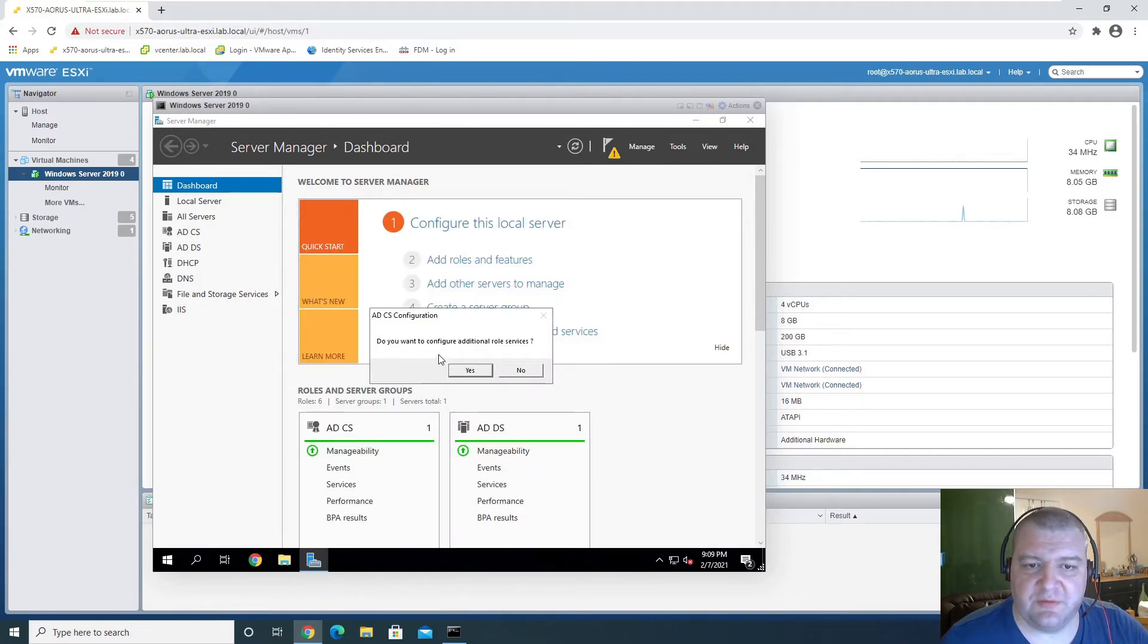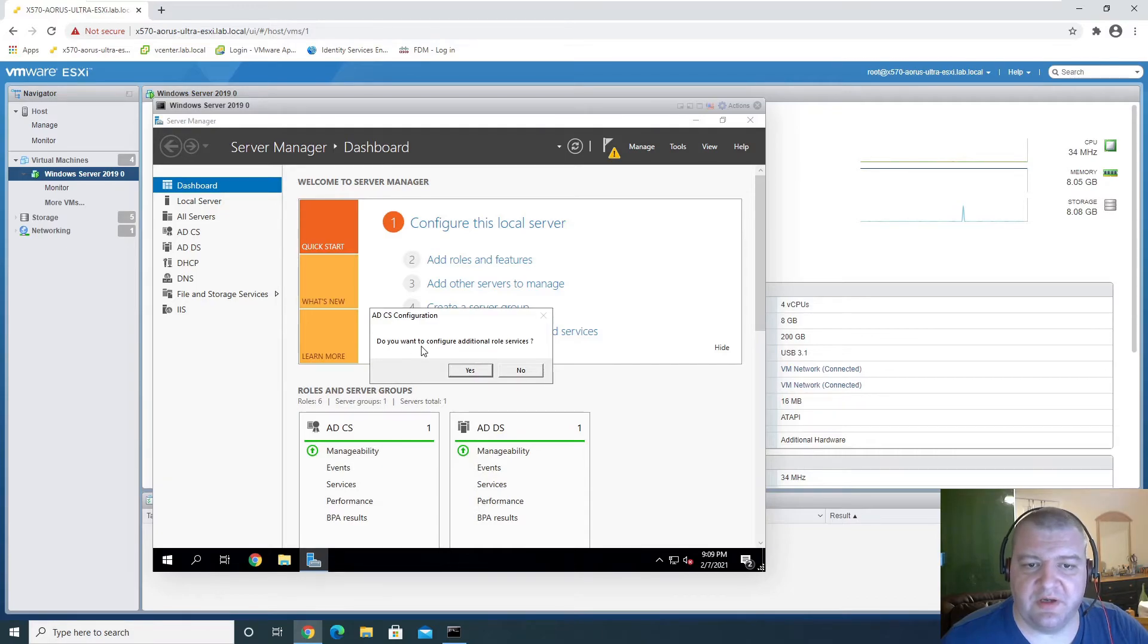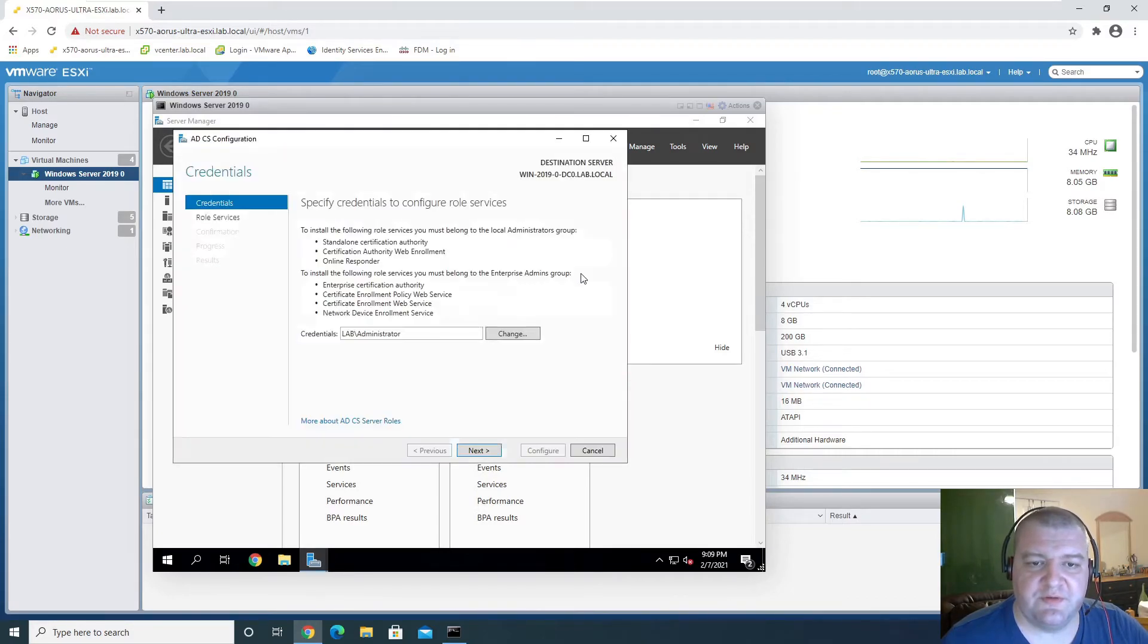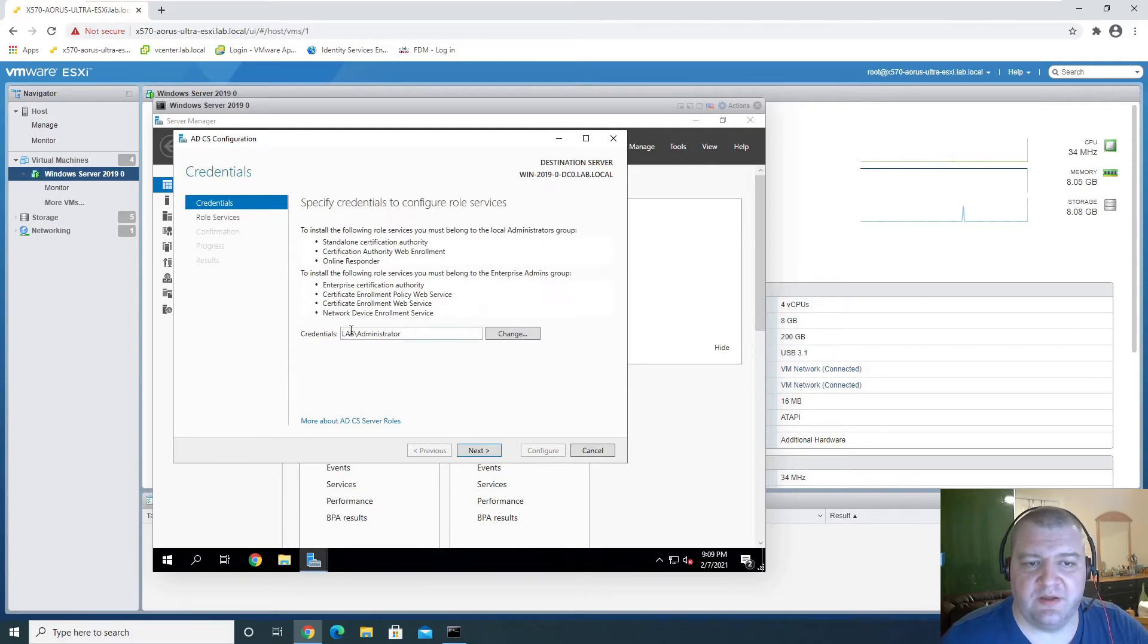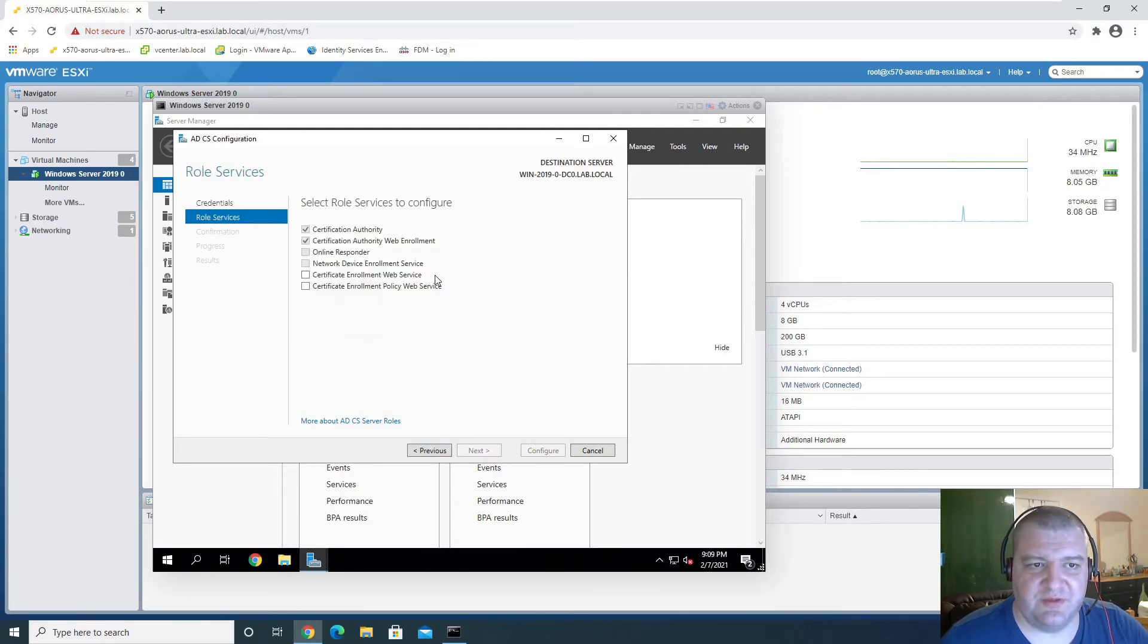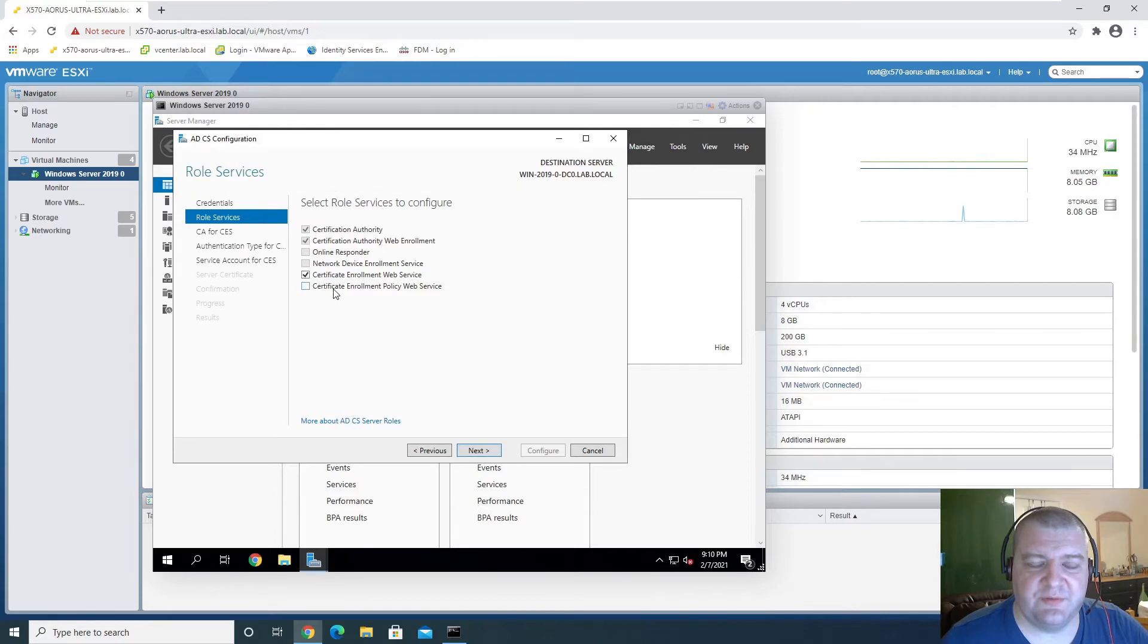Close, and then it will ask if we can configure additional roles. Yes, we do. This is the user we're going to be configuring now, so we're going to configure these two.